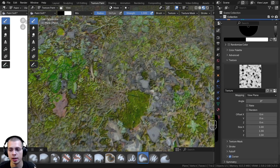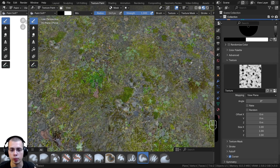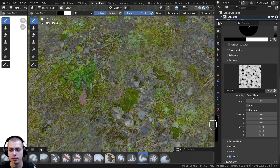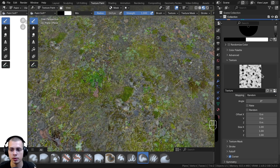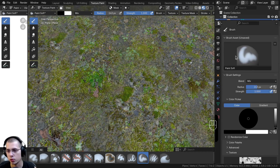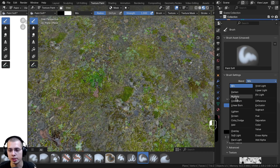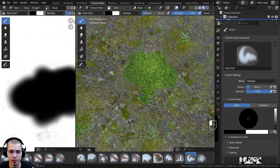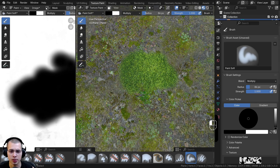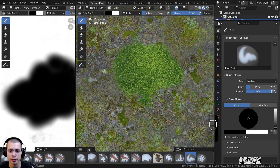Go back to the Active Tool and Workspace Settings. On the mapping, change View Plane to Random so the texture randomizes every time you paint. Scroll up to the Blend setting and change Mix to Multiply instead. Now click along to start painting — you can see the moss is showing up but we're not seeing the noise yet. Because we made the mask a fully white texture and we want to paint black to show moss, in this case we actually want to set the brush color to fully white.